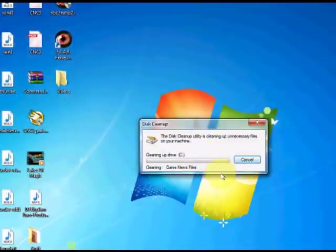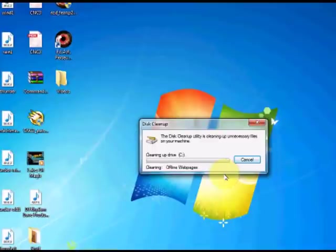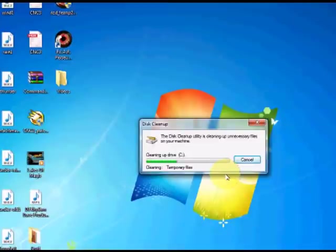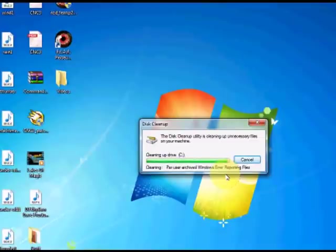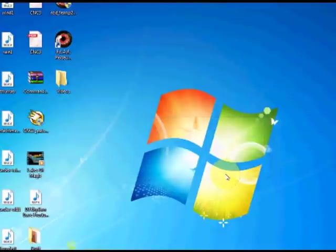Now it's going to go through everything to clean it up. This may take some time depending on how many files it's got to delete. And that's done.